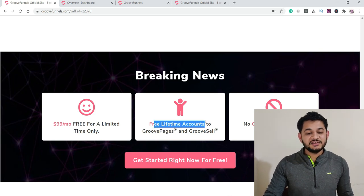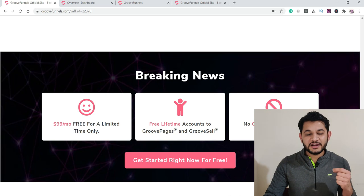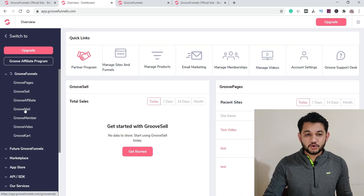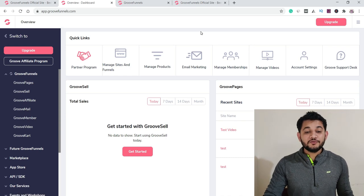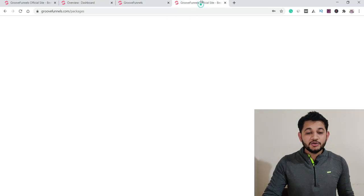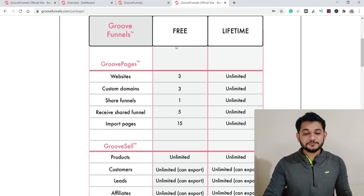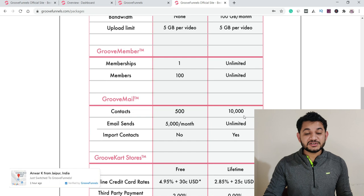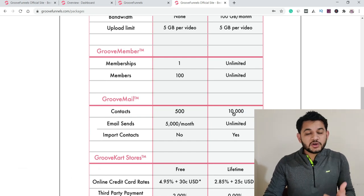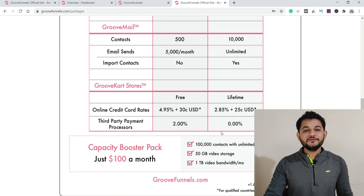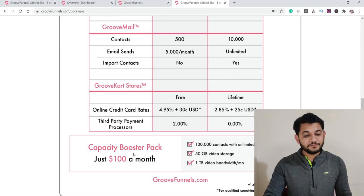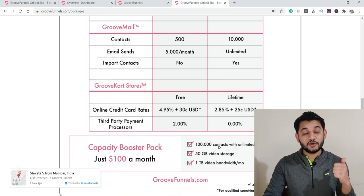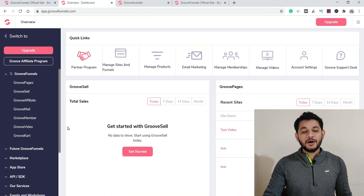Under the free plan, GroovePages and GrooveSell are available so you can create your sales funnel at no cost. GrooveMail gives free-plan users access for up to 500 email contacts. You can check the full comparison at GrooveFunnels.com/packages. With the lifetime one-time offer account, I'm getting 10,000 email contacts and almost everything I need. A booster upgrade for around $400 can handle over 100,000 contacts for email marketing.